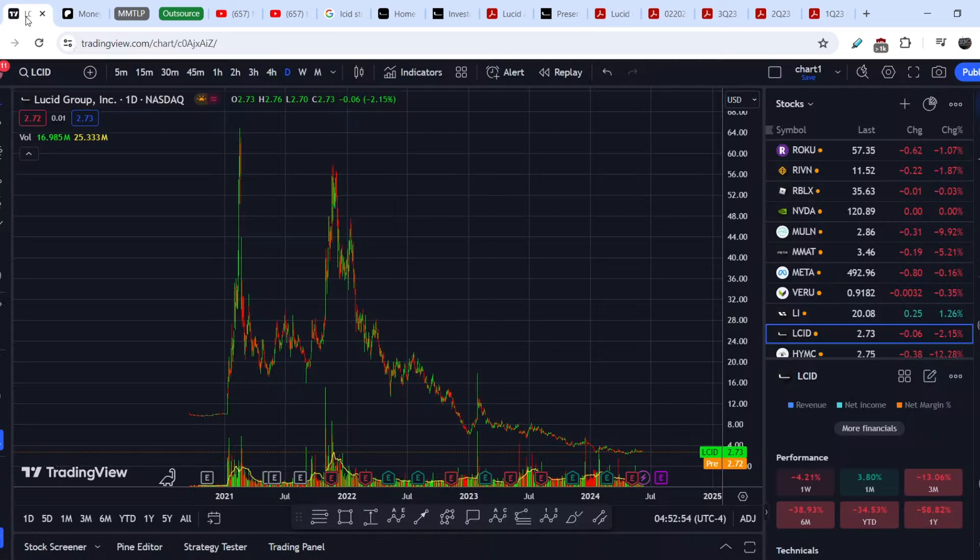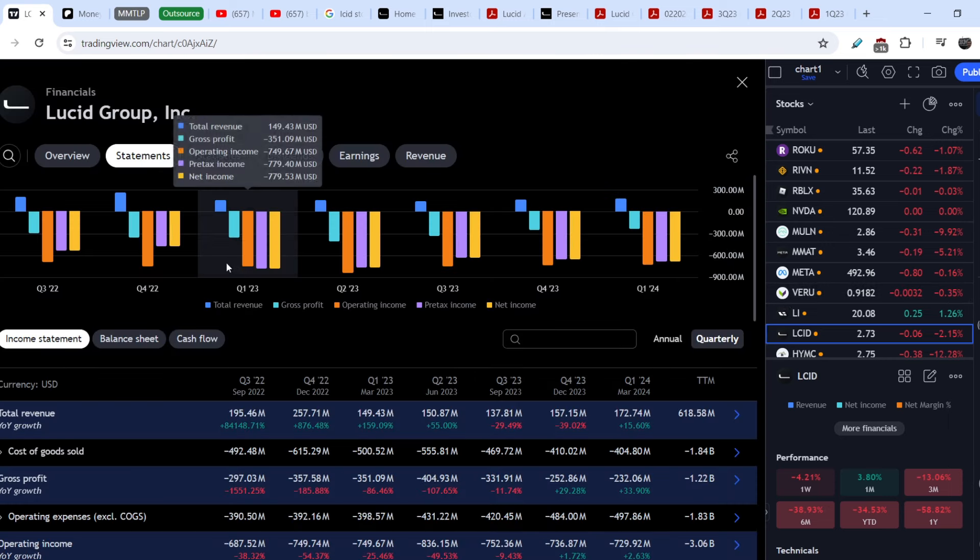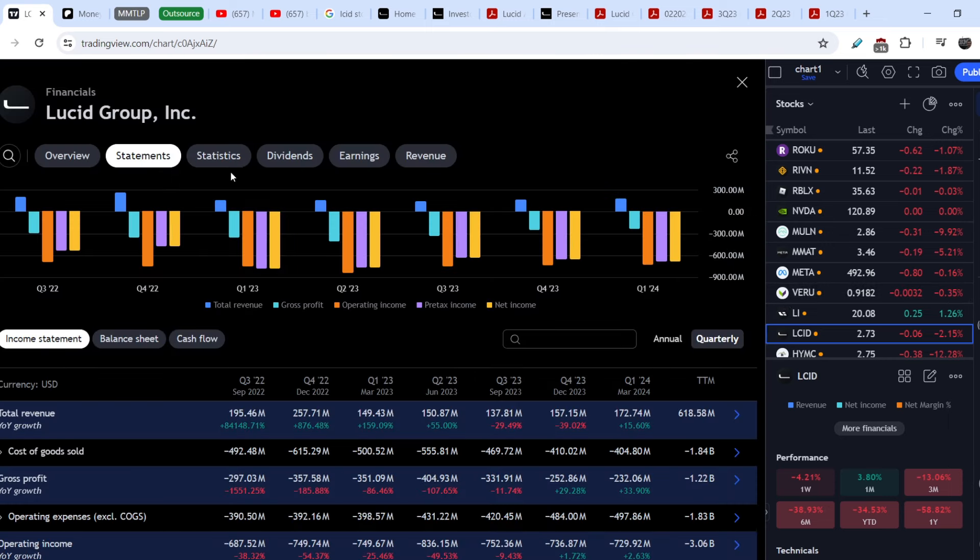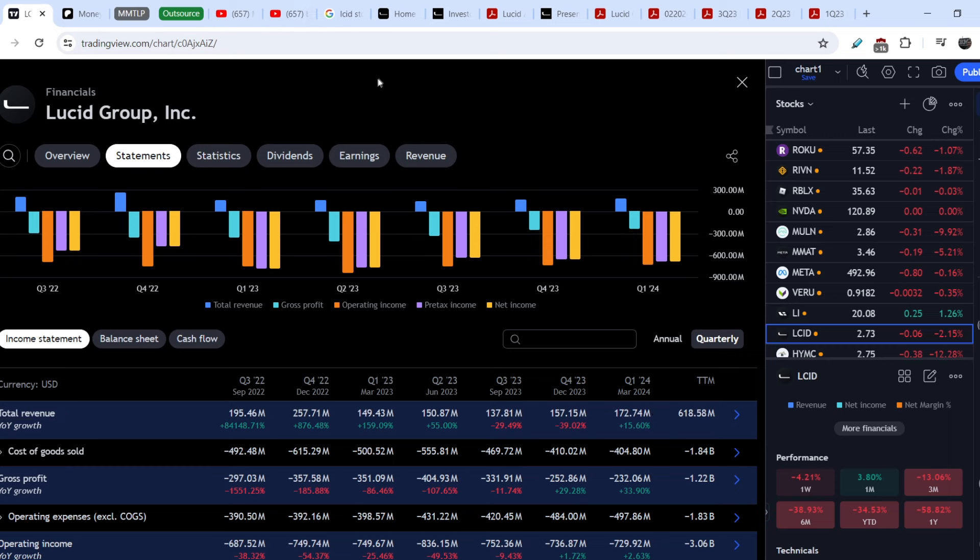On top of that, if you take a look right here, if you come to financials on the TradingView website, you can see that their revenue is pretty much flat. And it is another not the best sign of their position.